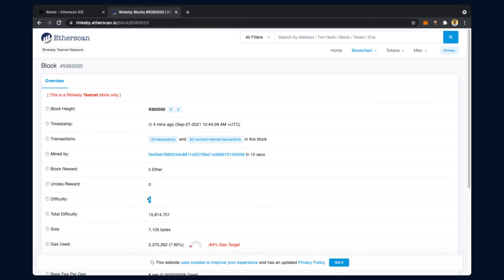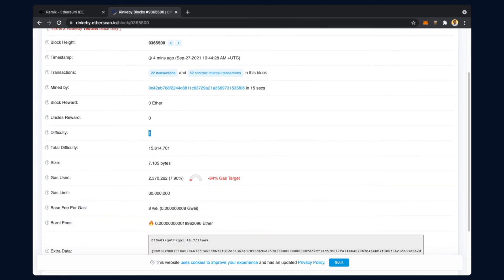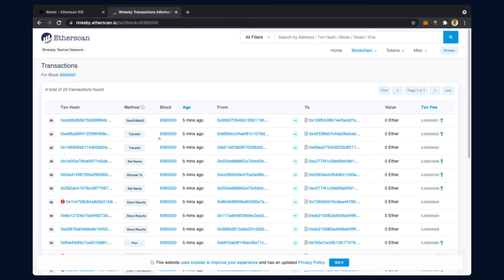The uncle's reward is something we will study later - what an uncle means in a blockchain network. The difficulty level depends upon the number of pending zeros and time. We also see total difficulty, the size of the block, the gas used, and the gas limit. The base gas fee paid is 8 wei, where 8 wei equals 8 into 10 to the power minus 18 ethers - such a small amount of gas has been paid.